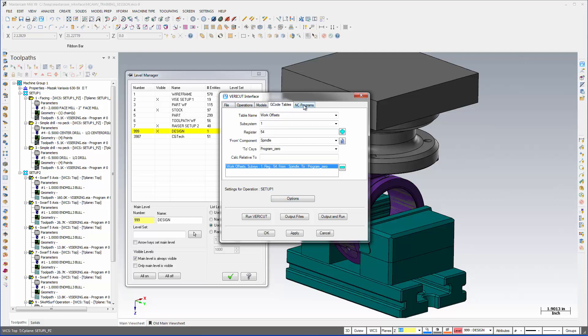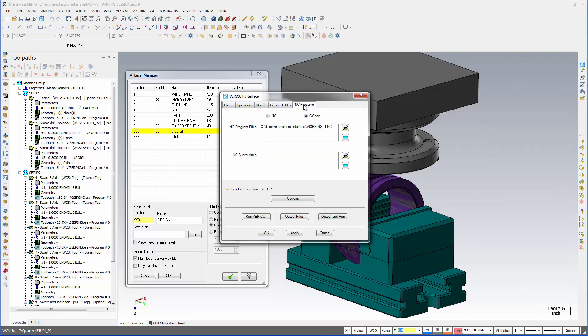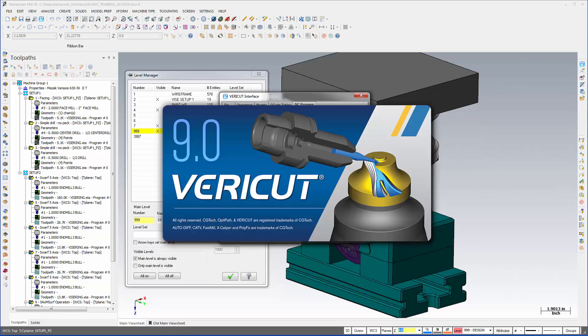To do that we simply select the output and run button and mcamv will output the Mastercam manufacturing data to VeriCut.